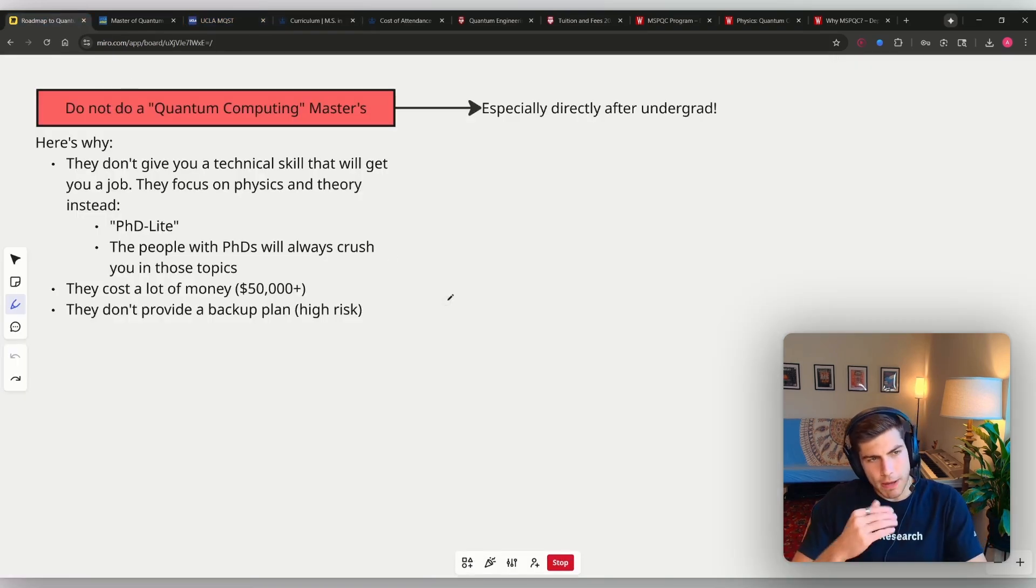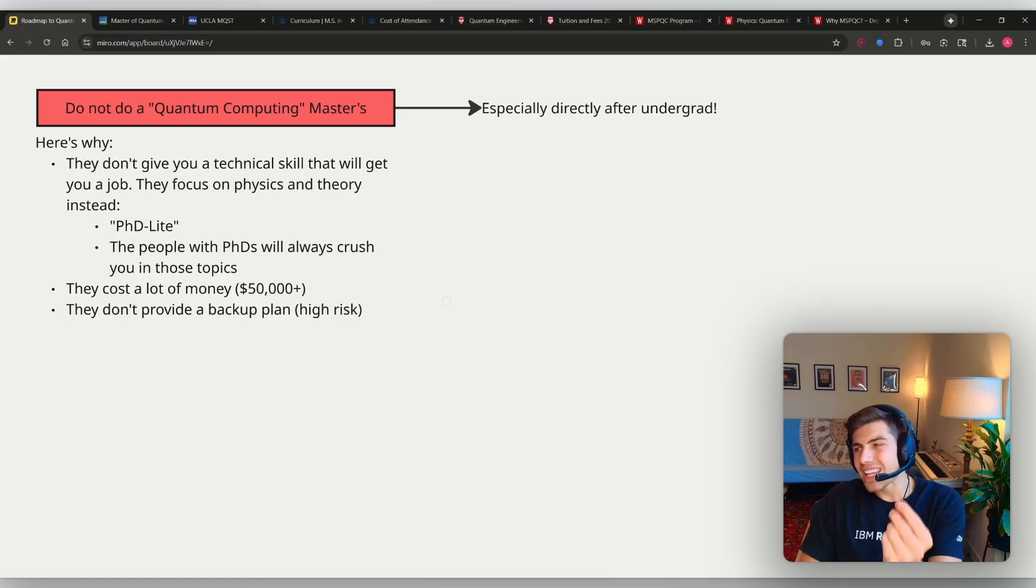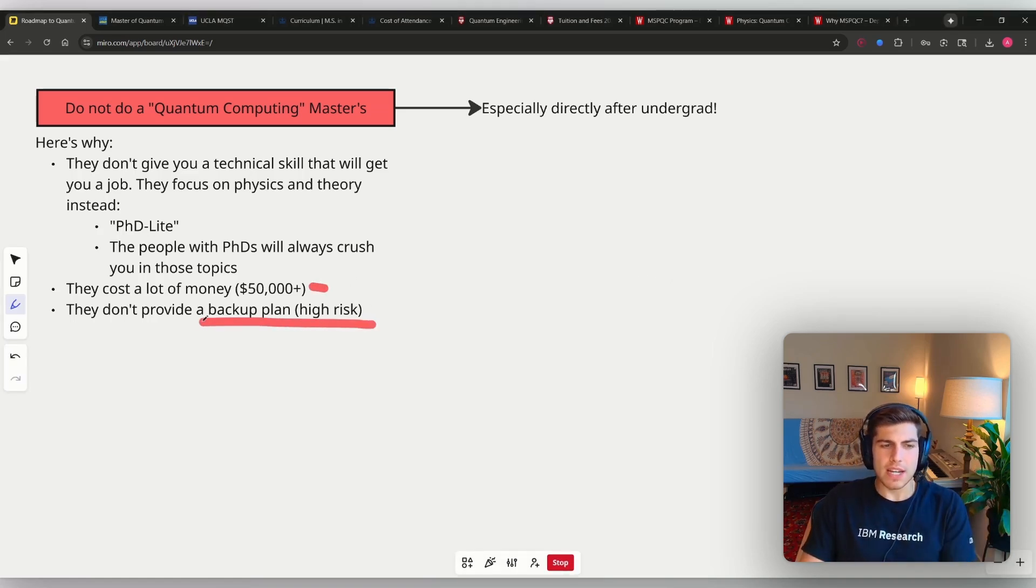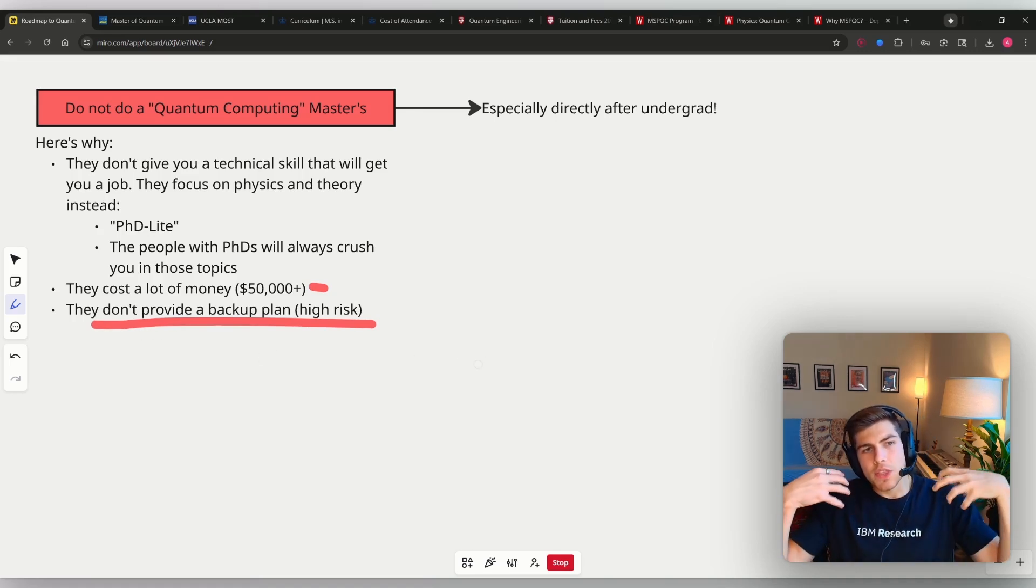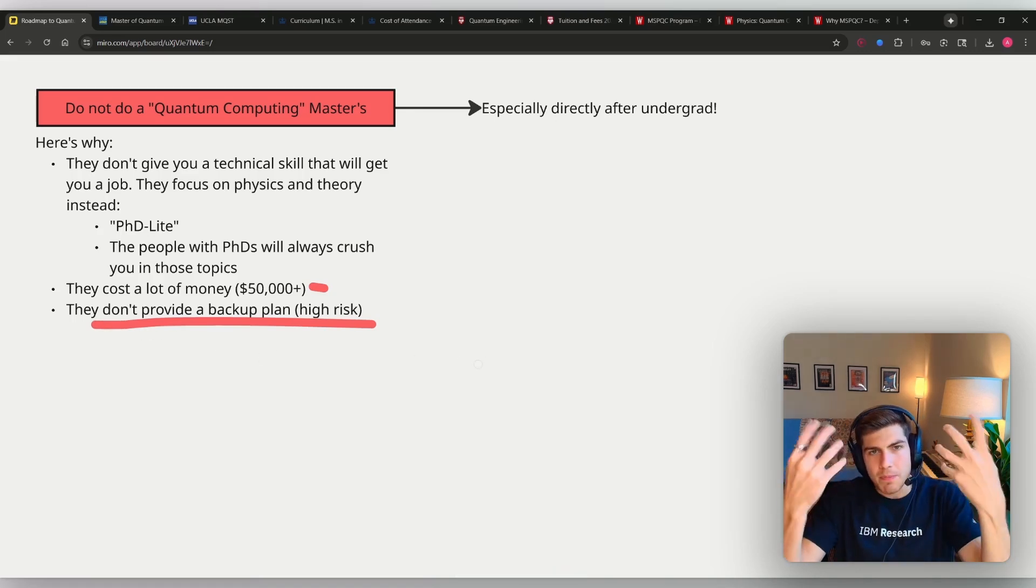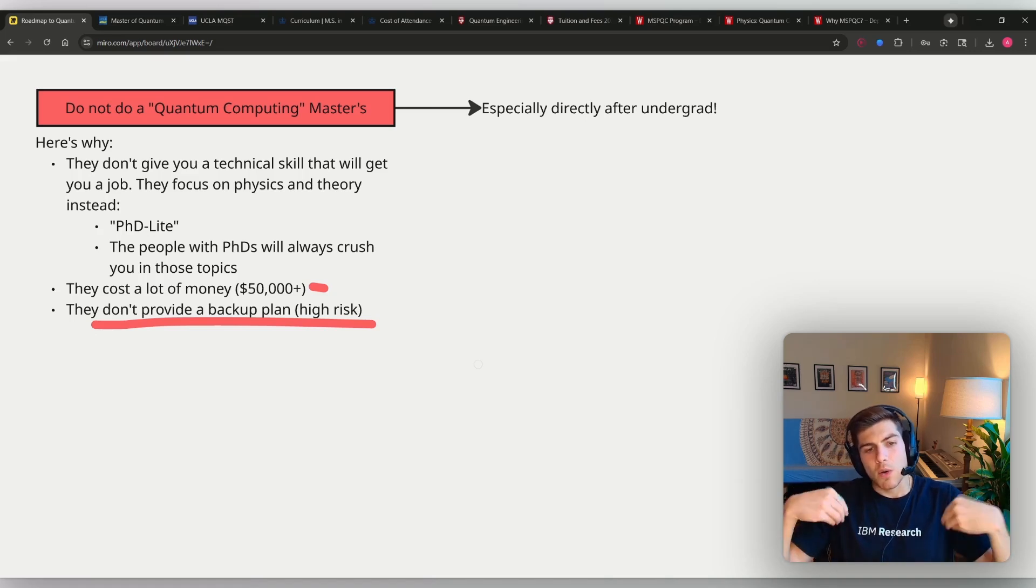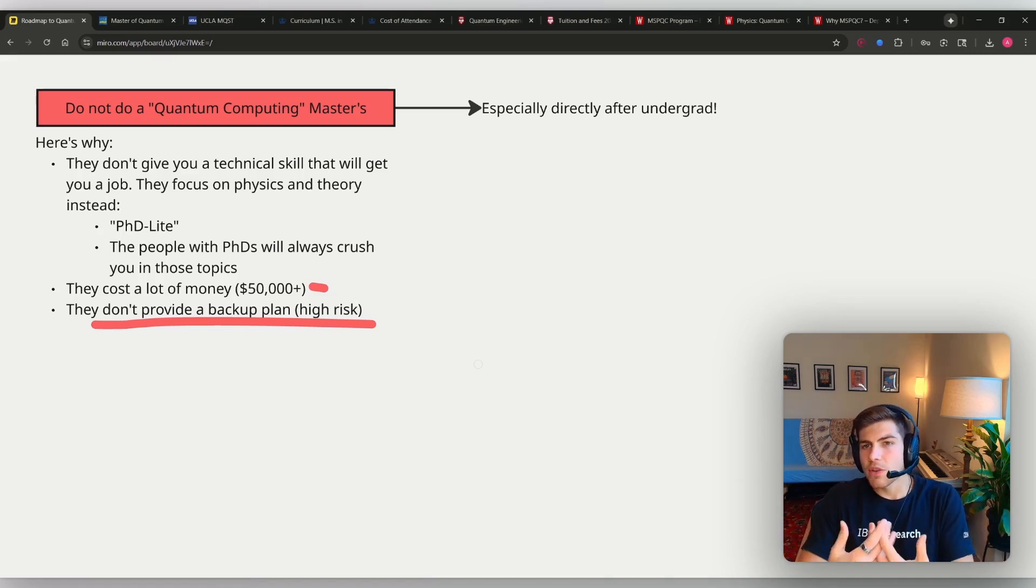So you're spending $50,000 for not even a guarantee that you are going to get a job in the quantum computing industry. They're just providing you with kind of this baseline understanding of quantum information and quantum physics, but they don't actually give you any sort of outcome guarantee.